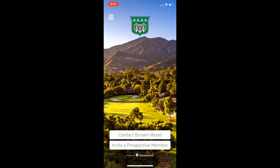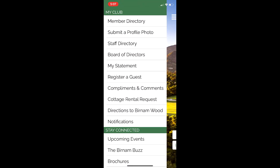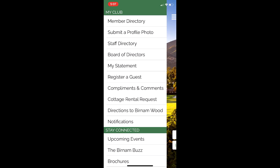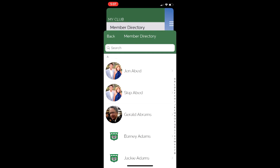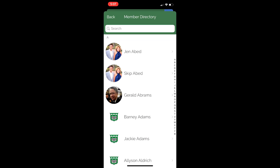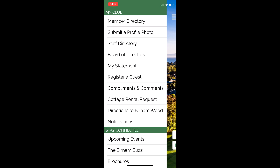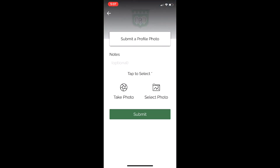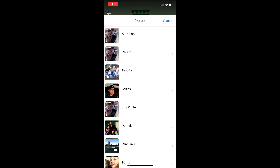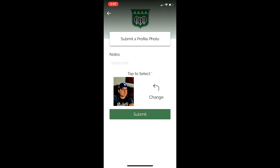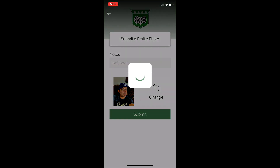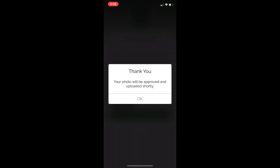If you click those three lines up at the top, you're going to see all of the features here. My Club at the top is going to take you through our member directory, which is now going to be on your smartphone. You'll see some people have already submitted their photos, and there's a list of all the different members. If you want to submit your profile picture, you could simply do it right here — submit a profile picture, take a photo or select a photo. Your photo will be approved shortly and uploaded to your spot.